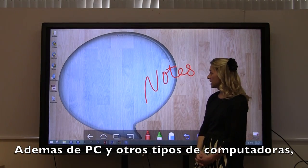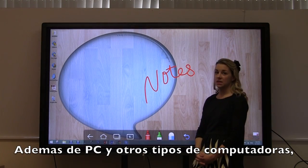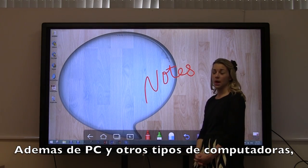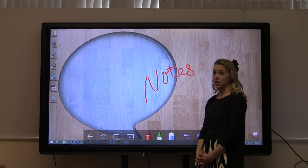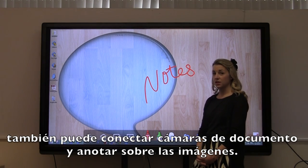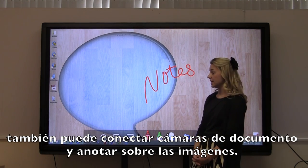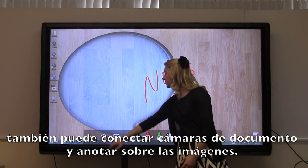In addition to PCs and other computers, you can connect document cameras and annotate over those images as well.